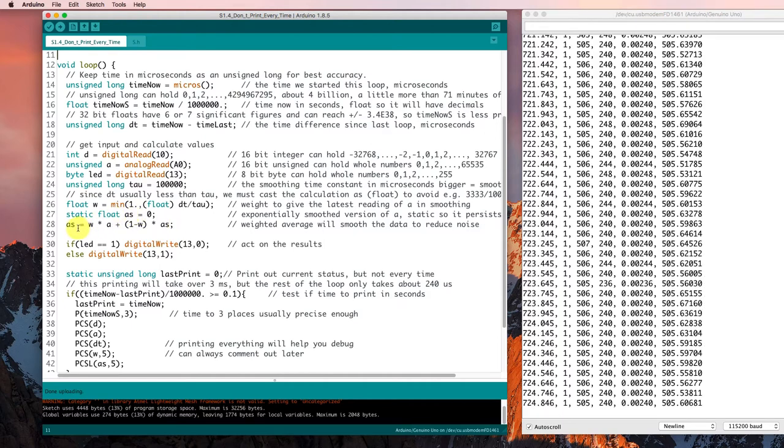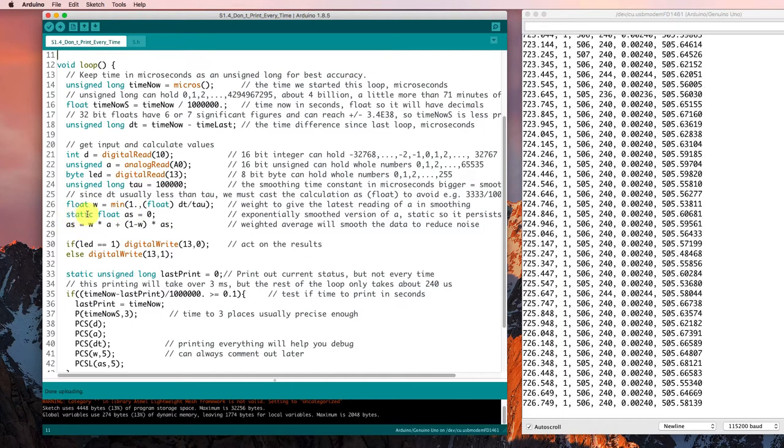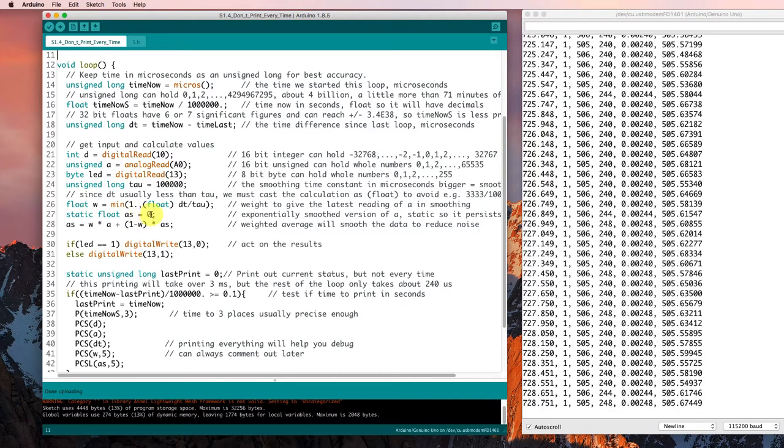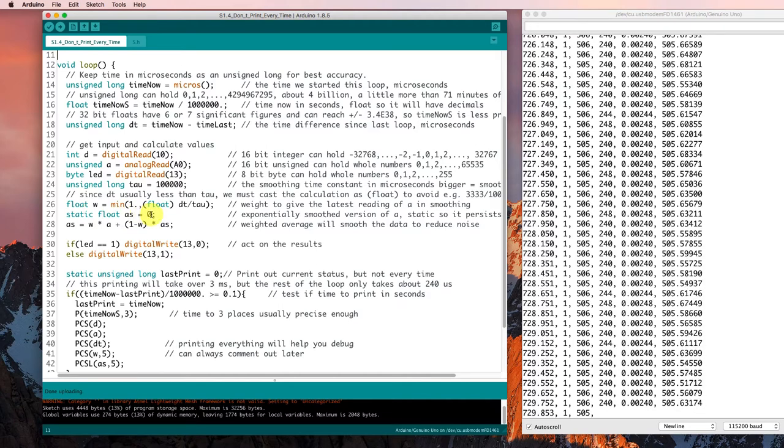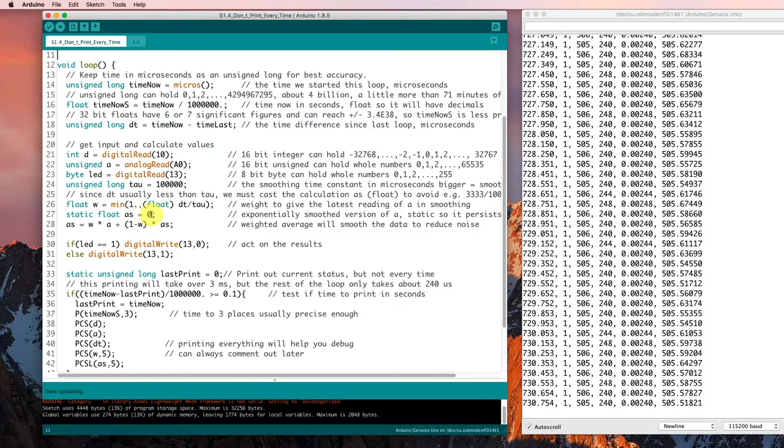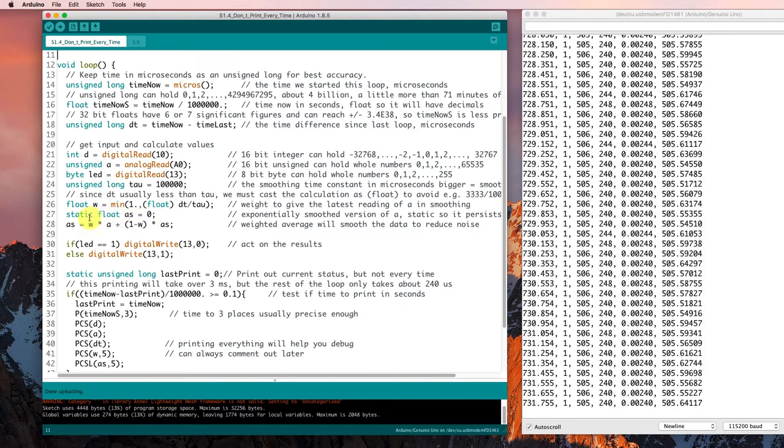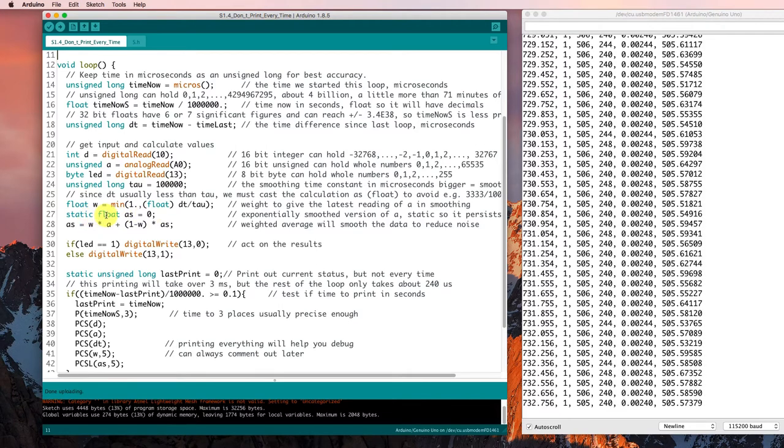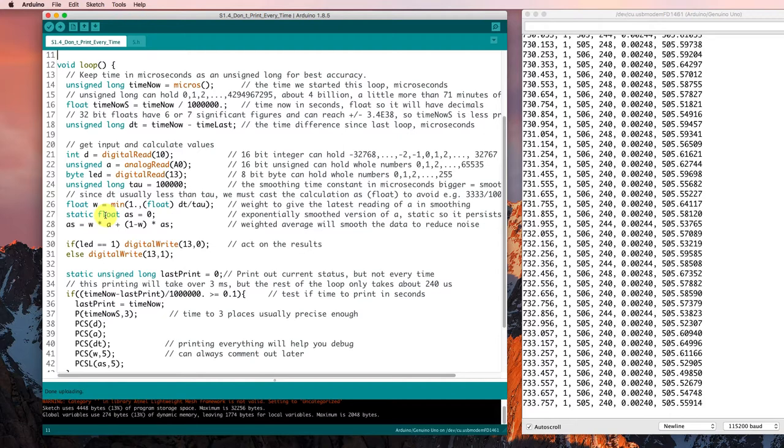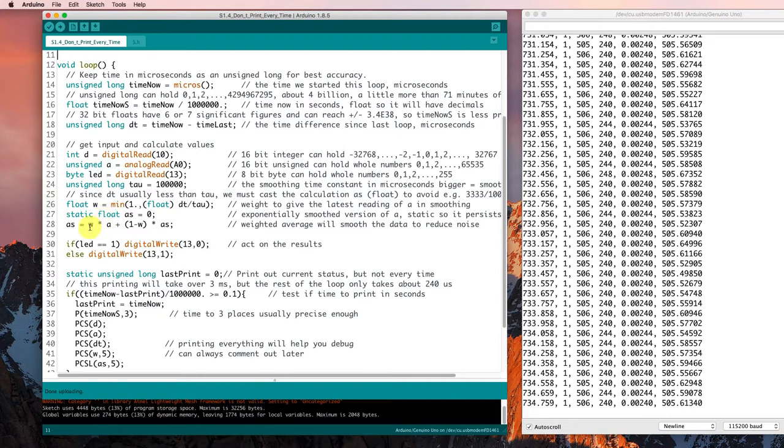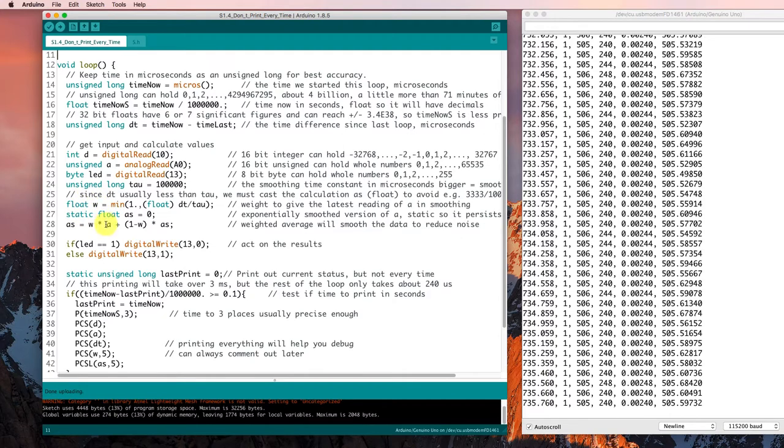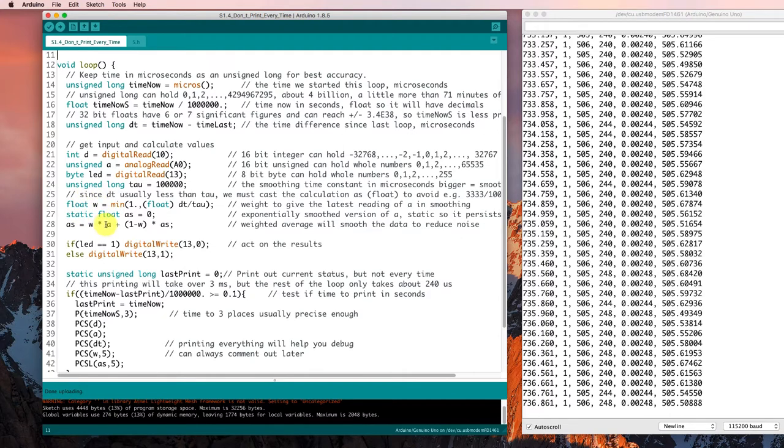And this smooth value is a static floating point number, floating point so it can be decimal, and static so it will remember it from one time through the loop to the next.